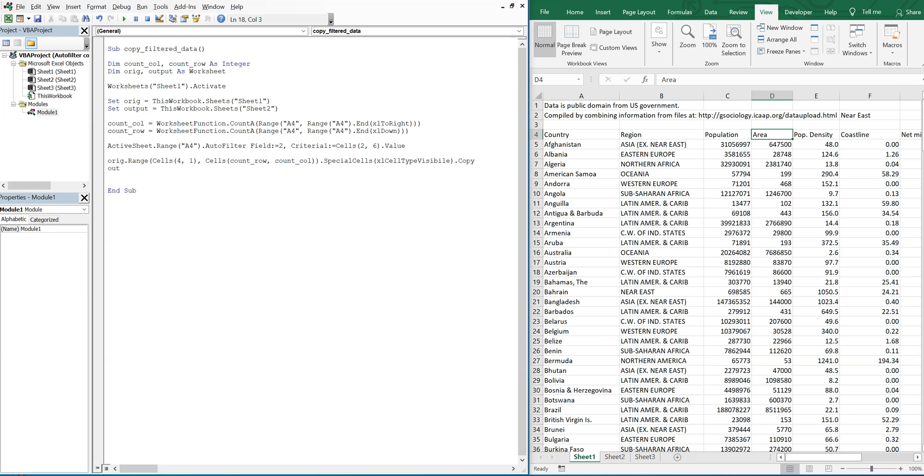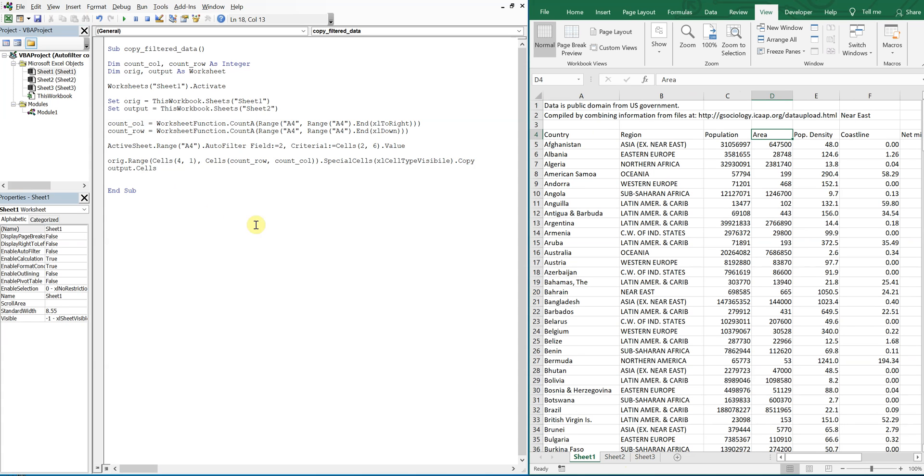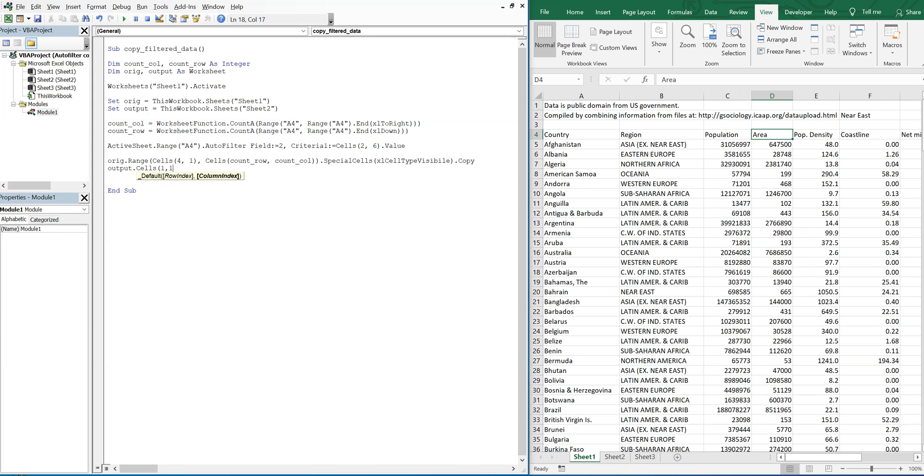Then on our output, we'll just paste it to the very first cell, so that'll be one one. Paste special, Excel paste values.